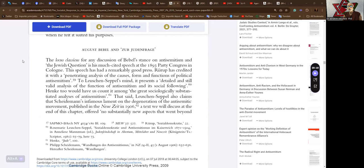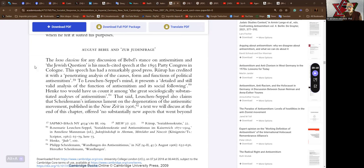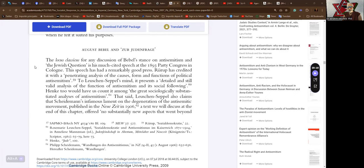And here we progress to August Bebel and Zer-Judenfrager. The locus classicus for any discussion of Bebel's stance on anti-Semitism and the Jewish question is his much-cited speech at the 1893 Party Congress in Cologne. This speech has had a remarkable good press. To Lachshund Seppel's mind, it presents a detailed and still valid analysis of the function of anti-Semitism and its social following.